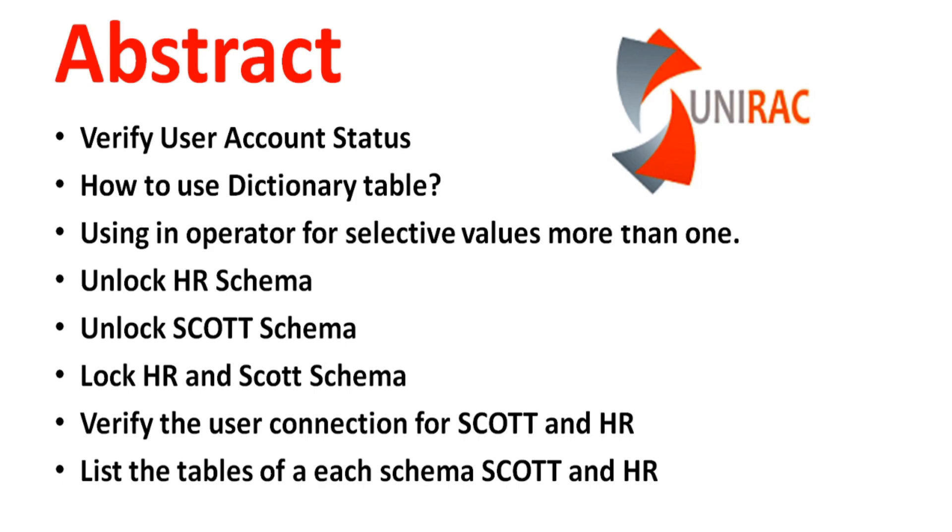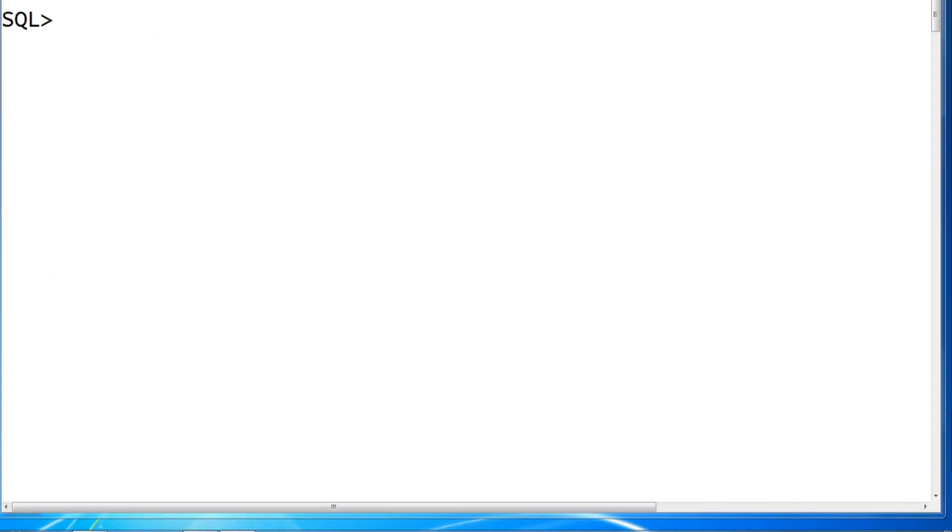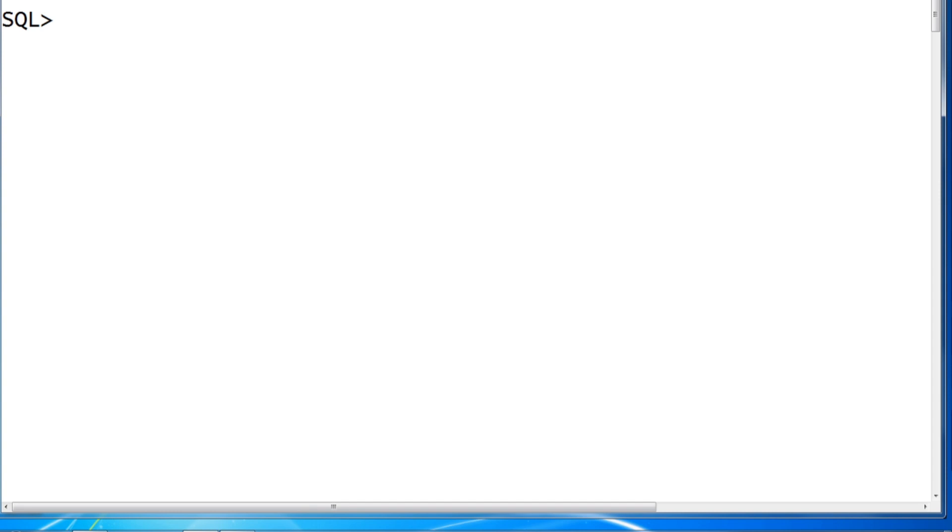So we'll go for a lab session. We'll see how to unlock and lock the user, either it's an HR schema or SCOTT schema. SCOTT and HR are sample schemas. In the previous video, you saw how to install your HR schema.